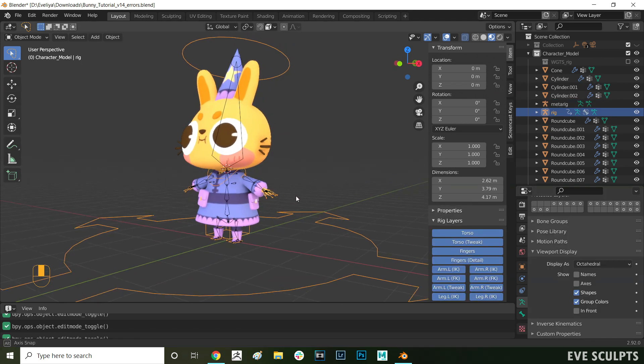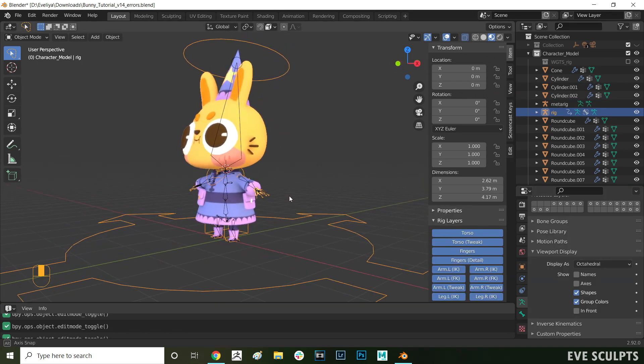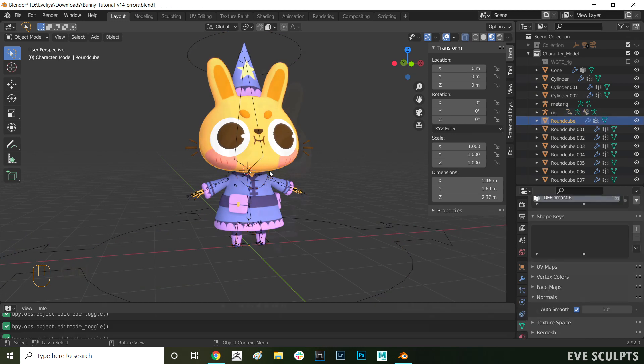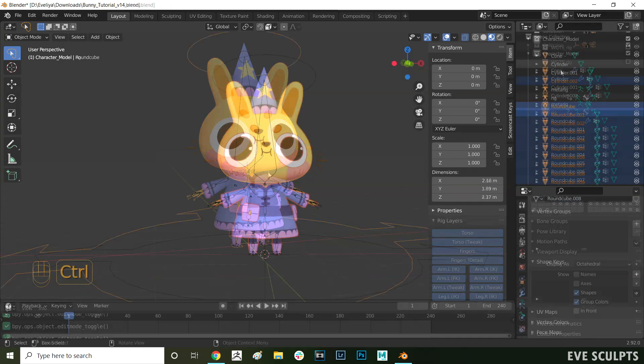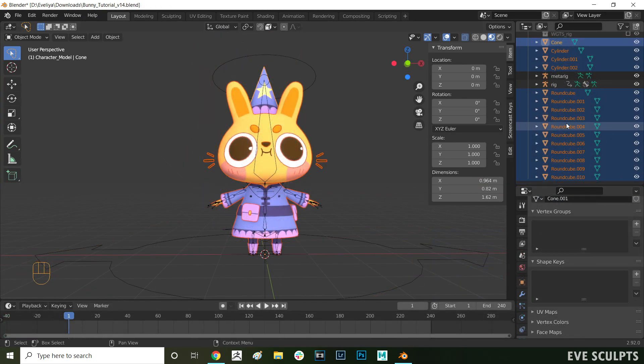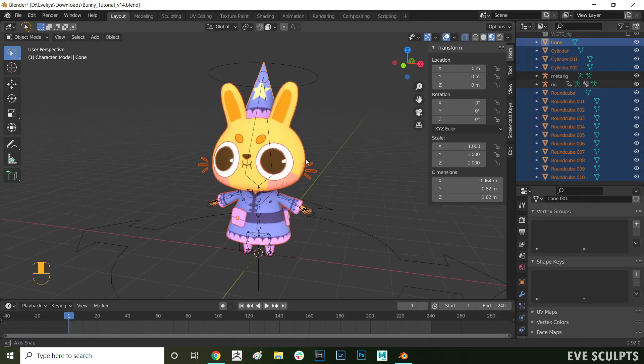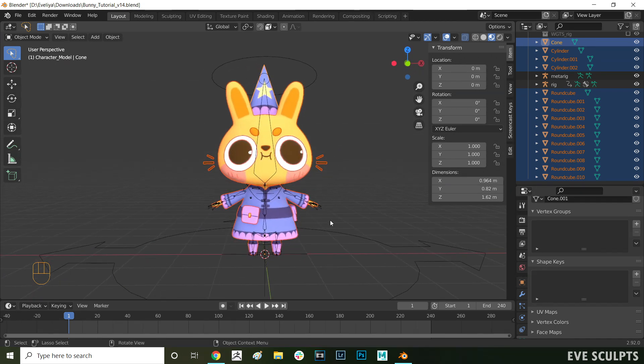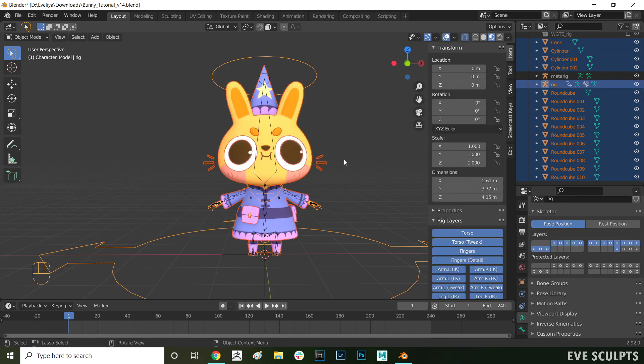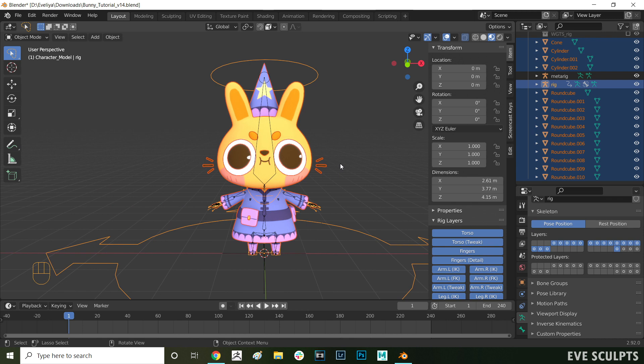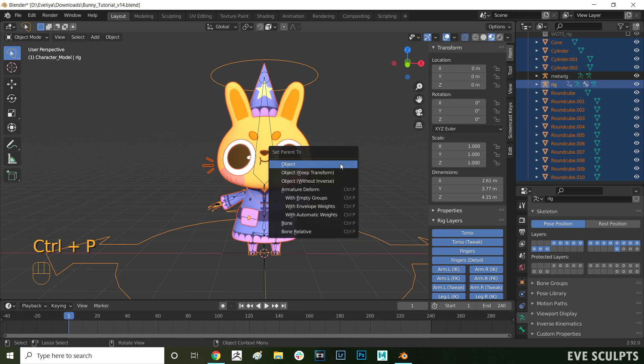And that is it for common issues. If you have any other ones, leave them in the comments and I'll do my best to help. Now that we have our rig generated, we're ready to attach our model to it. Select all the elements of your model first and then shift select your rig second. Then press CTRL P and select with automatic weights. That attaches your mesh to the bones.